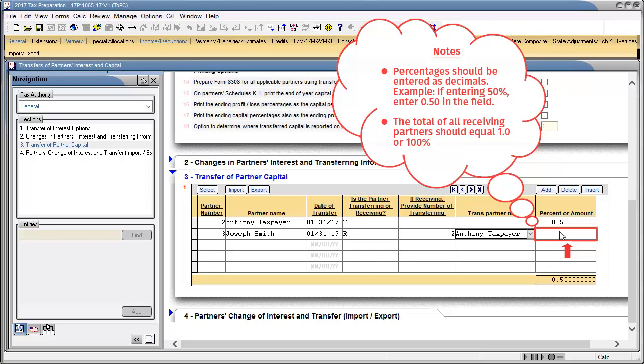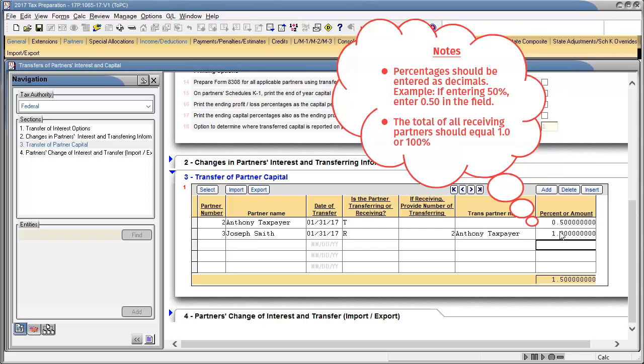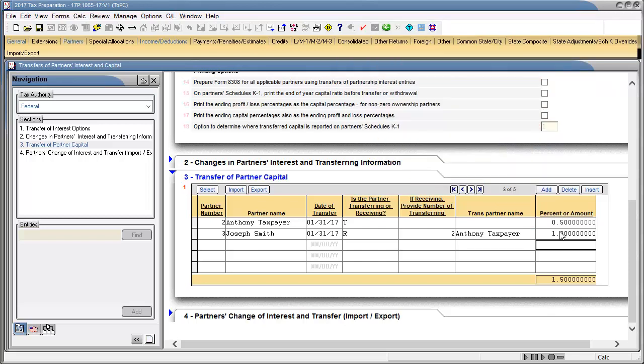If there are additional receiving partners, continue entering the partner transfer information using the code R for Receiving Partner. Note that if using percentages, the total of all receiving partners needs to equal 100% or 1.0.